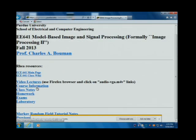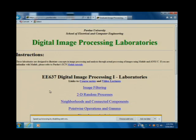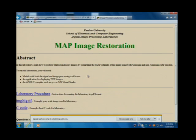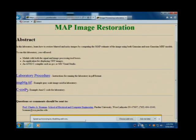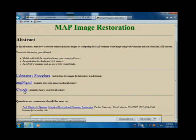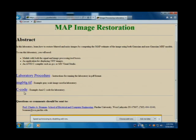Are the lecture videos working okay? Do you have any problems with them? Here's the lab — this is the math restoration lab. There's some C code here. You should first download the C code, just compile it and run it. It's a simple thing that makes some simple manipulation of an image and maybe adds some noise using a random number generator.